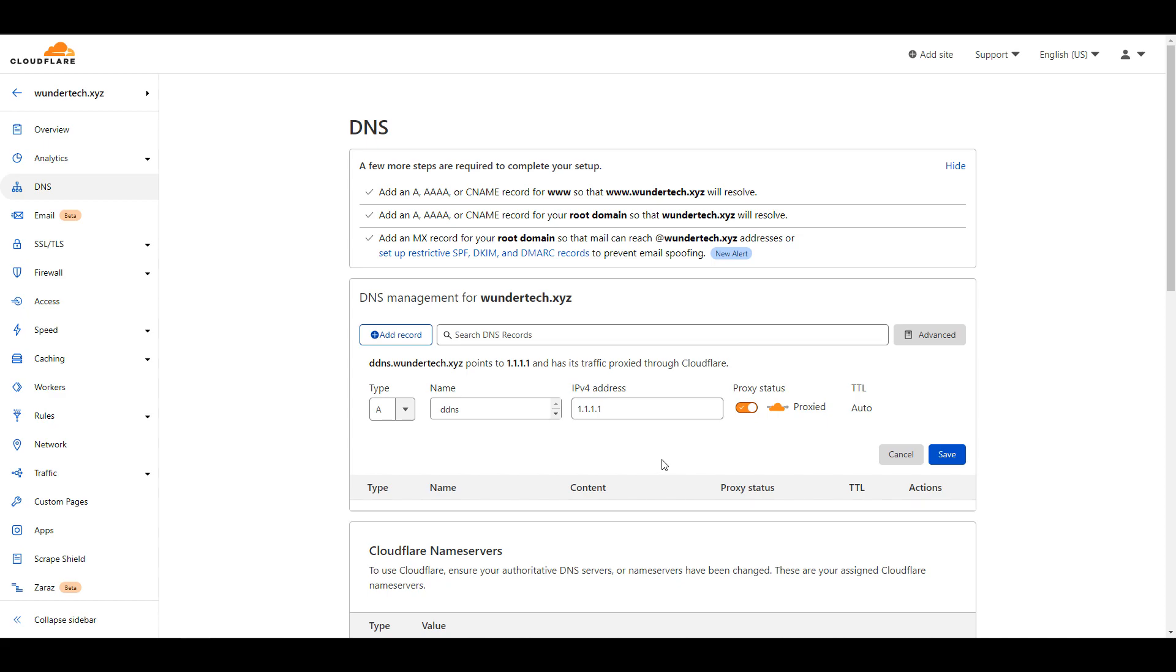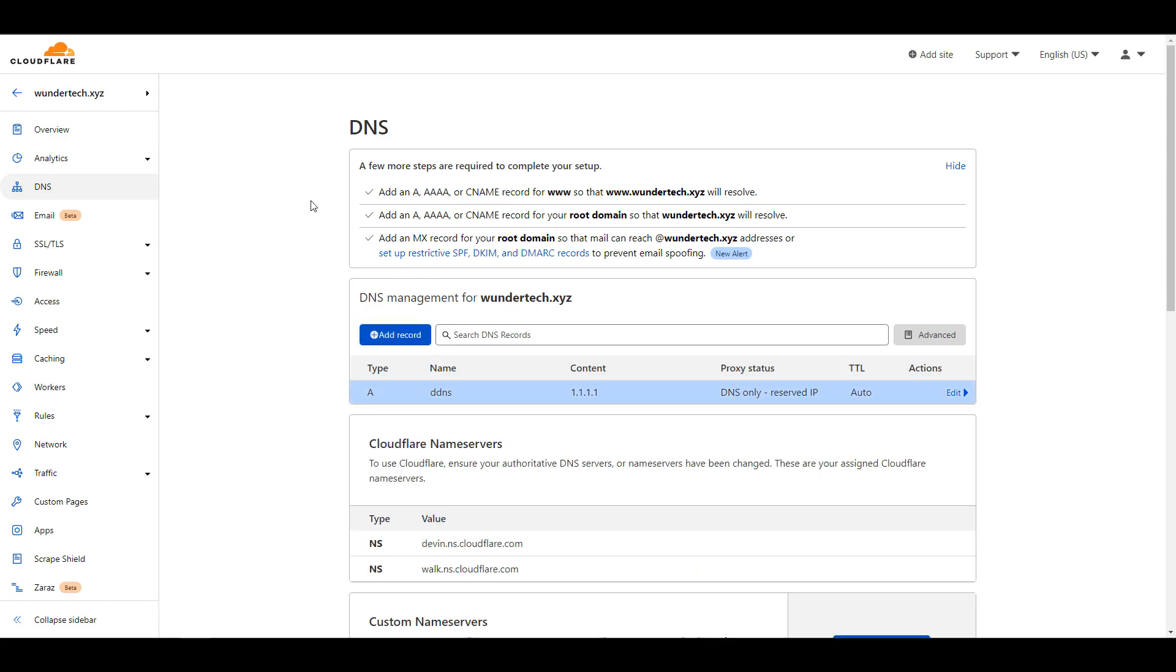The last thing you're going to change in here is the proxy status to DNS only. In pfSense later, we're going to change this in case you do want to proxy your traffic through Cloudflare. From here, you can save your record and the DNS portion will be fully set up.